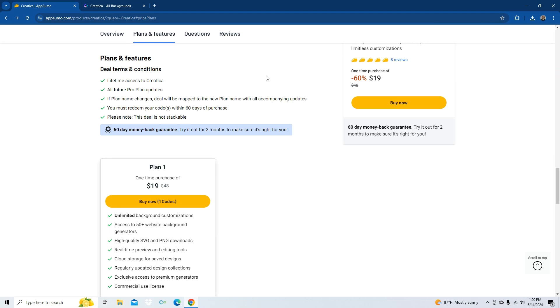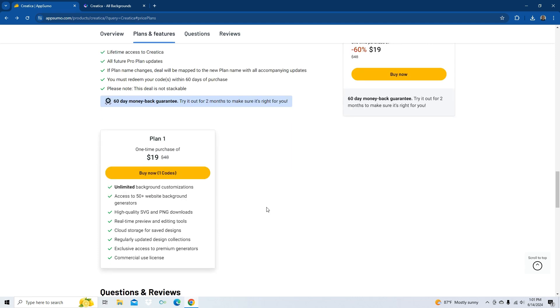All right, check out its plans and features, deal terms and conditions, lifetime access to Creatica, all future pro plan updates. Please note, this deal is not stackable. You do get that 60-day money-back guarantee, so try it out for two months. You don't like it, you get your money back. Let's see, $19 gets you unlimited background customizations, 50-plus website background generators